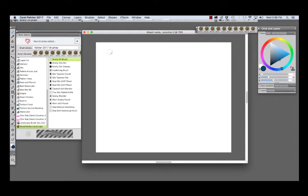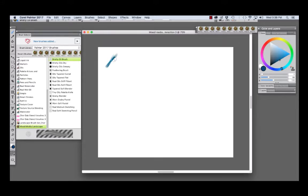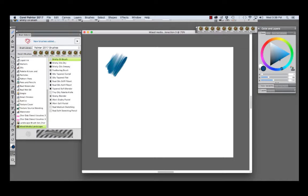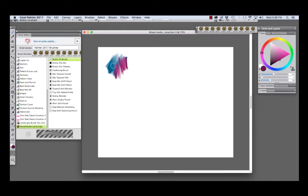And we're going to start with the Bristly Oil Brush. You see we get a nice bristle look with how it lays down the paint. We're going to choose another color.